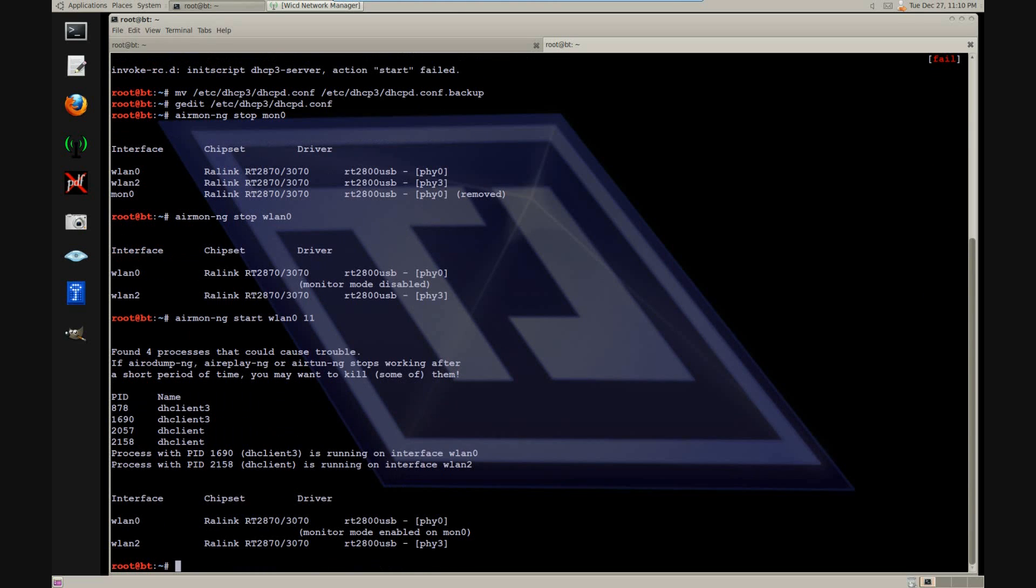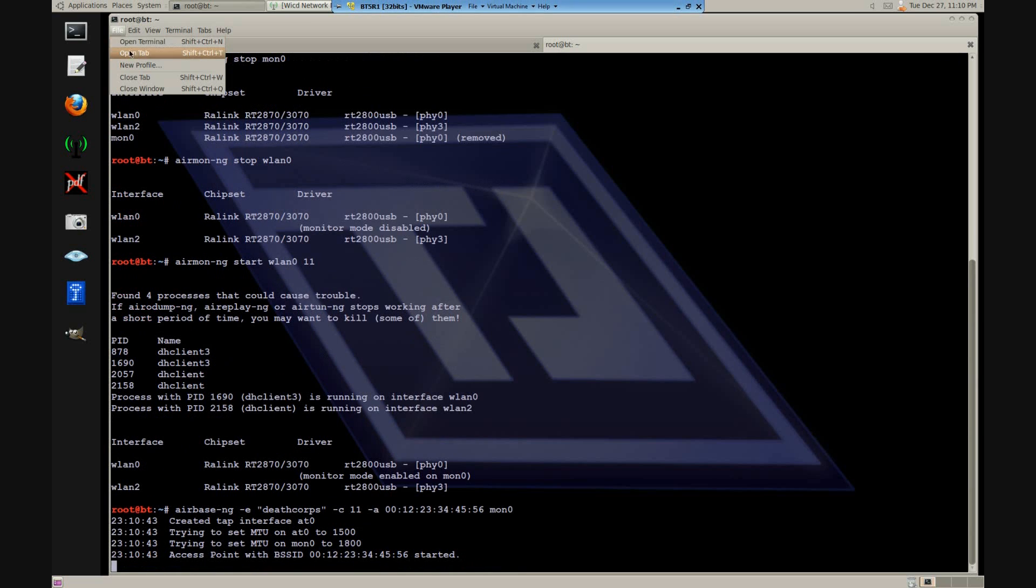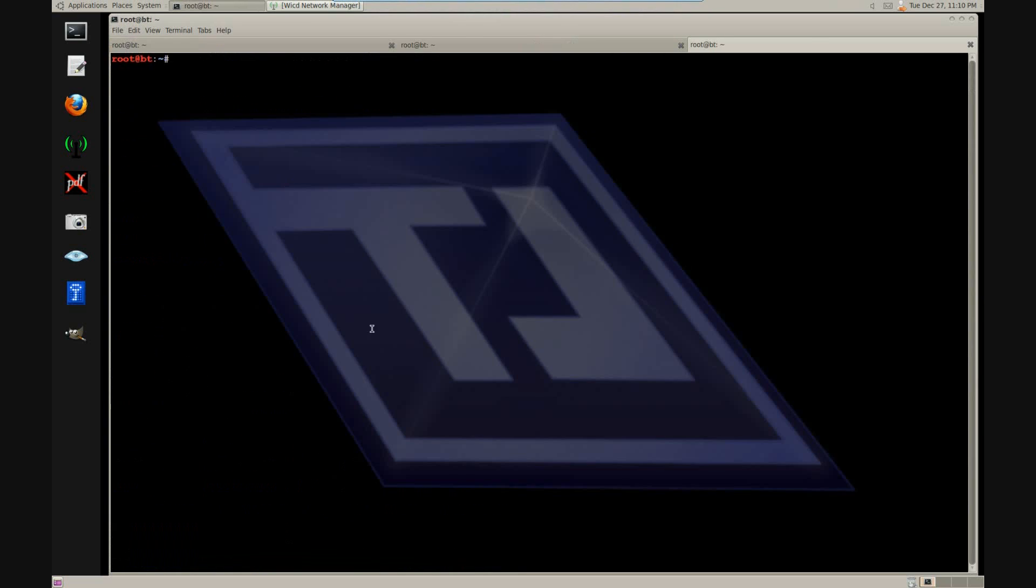Now let's create our cloned access point. Make sure to use identical names. Let's bring the interface up now.